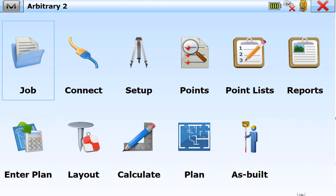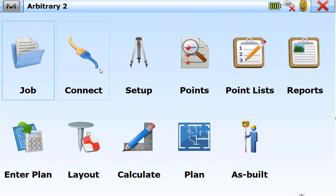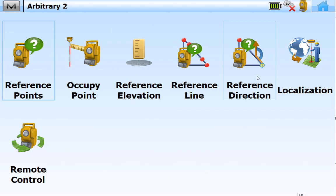This is a short video on how to do arbitrary layout using an LN100. I'm going to set up two control points using the LN100, and we'll actually get three out of this because we're going to include the station location as well. I've already got my LN100 set up and have created a south corner point with a false northing of 5,000, false easting of 10,000, and a false elevation of 1,000.